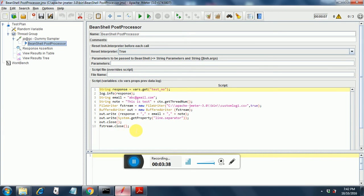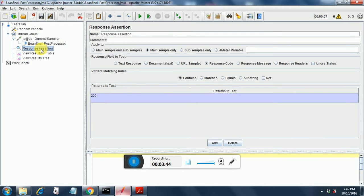That's as far as the BeanShell Post Processor code goes. Under the thread group I have added a response assertion where I am asserting whether the response code is 200.